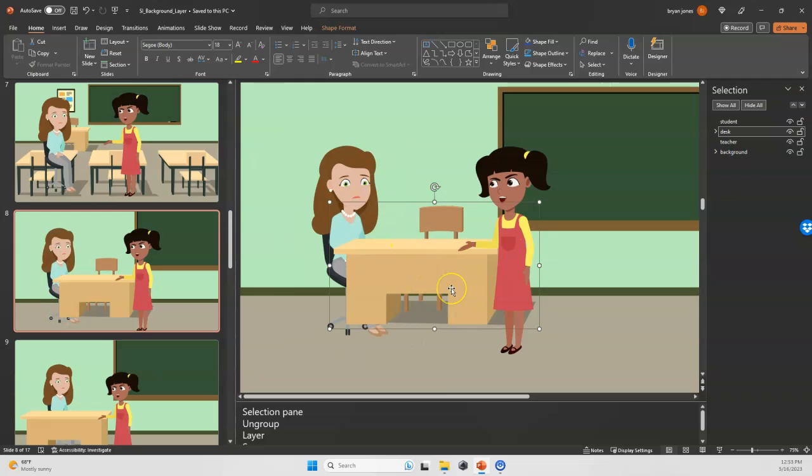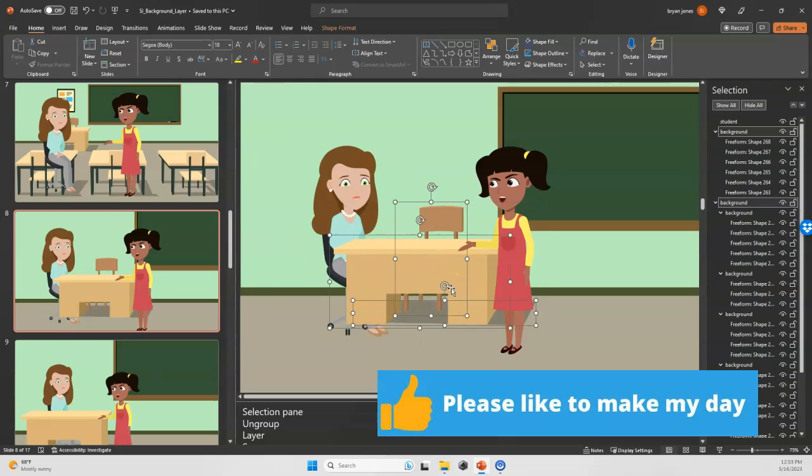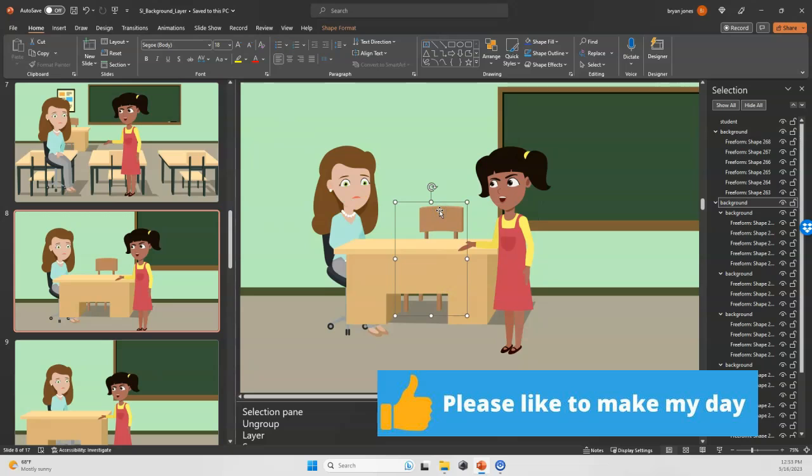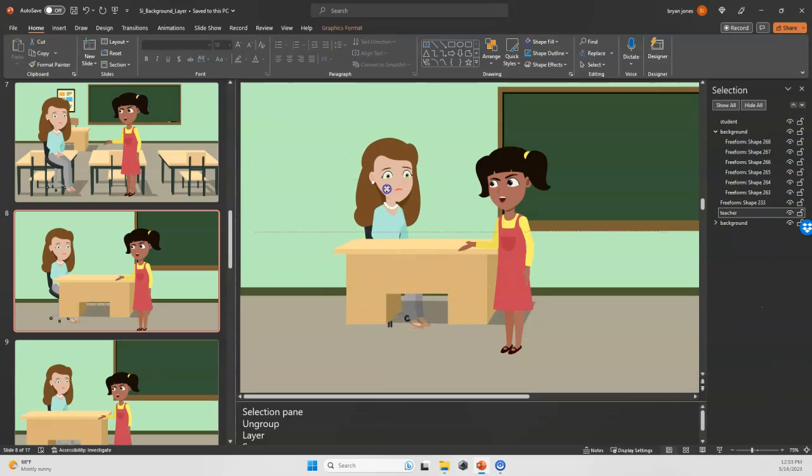Now this desk of course has the other chair behind it, so I'm going to ungroup that once, click into that chair, delete, and now I can bring that teacher there.